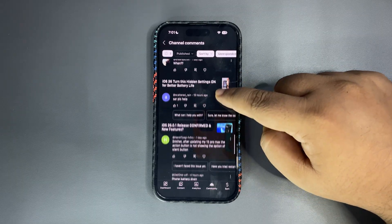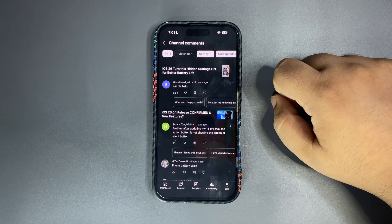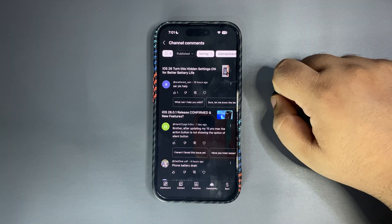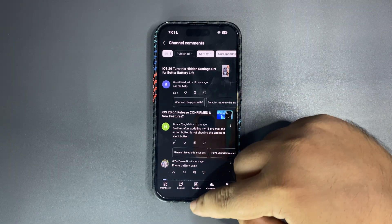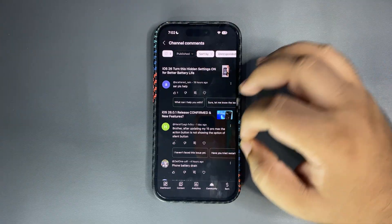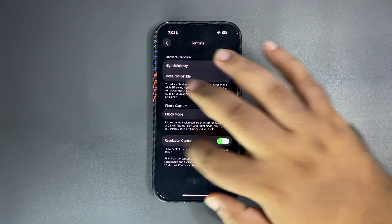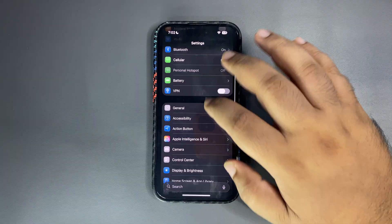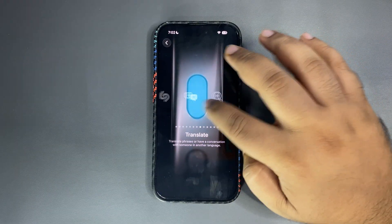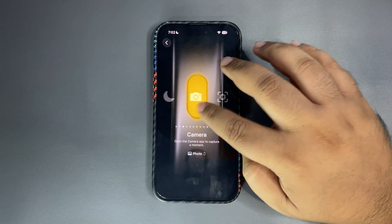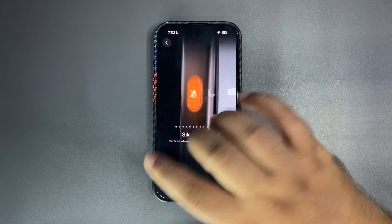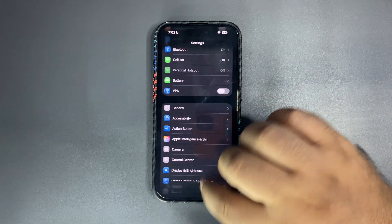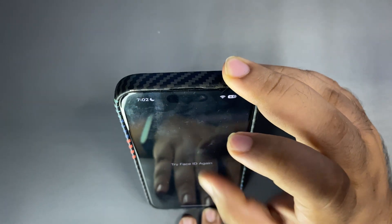When, I was, iOS was just coming, I just talked about that. Okay brother after upgrading my 15 Pro Max the action button is not showing the option of silent button. Okay why is that? Let me check, I actually didn't check. Let me go over here into the action button and I use shortcut.